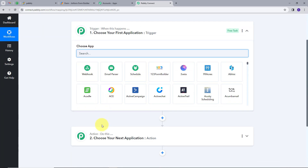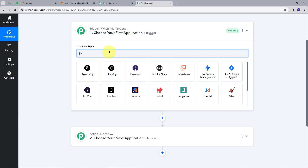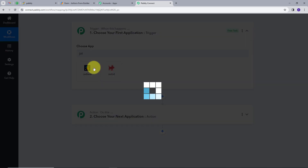It will take us to the most important window of the workflow. Here we have two boxes: Trigger and Action. Trigger says when this happens, and Action says do this. Trigger is the first step that gets executed in the workflow and Action follows that. I am going to set up my trigger, and my trigger application will be JotForm, so I will search for JotForm and click on it.